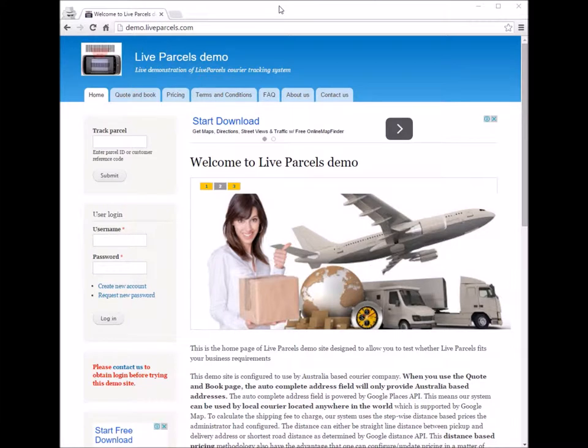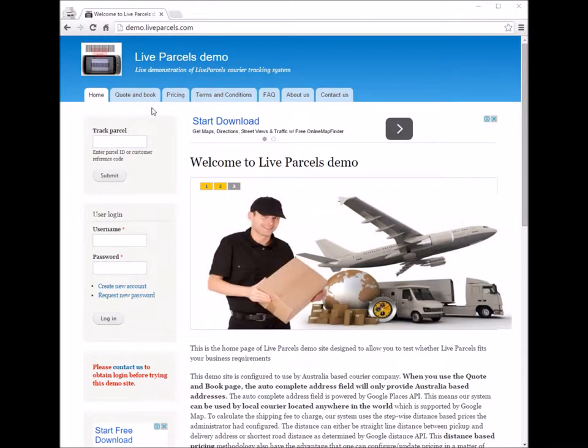I'm going to show you how you would place an order on the LivePuzzle standard website as a customer.